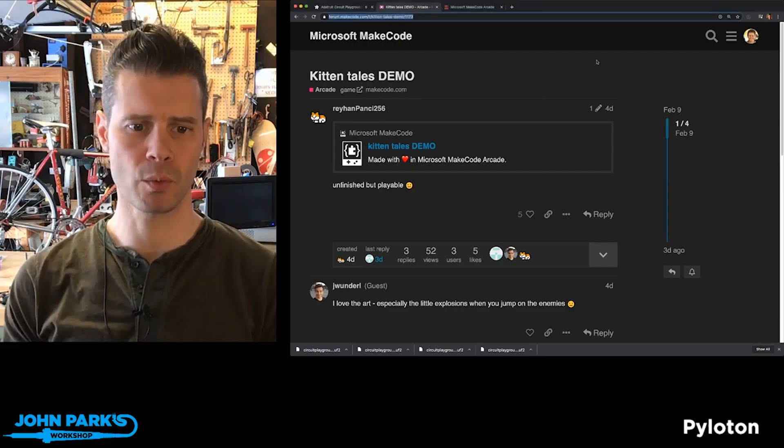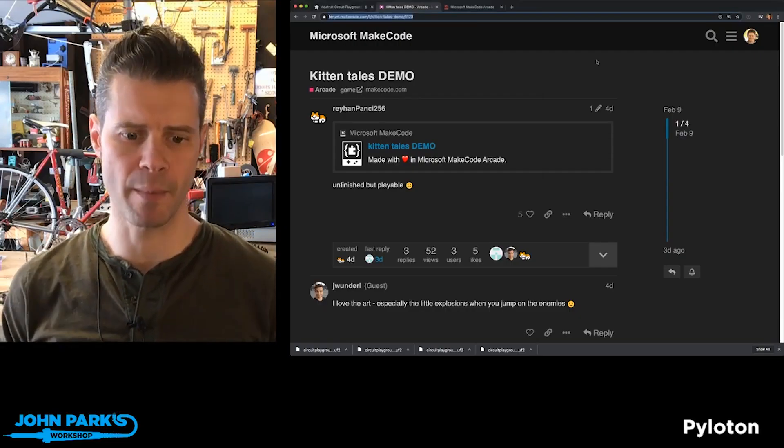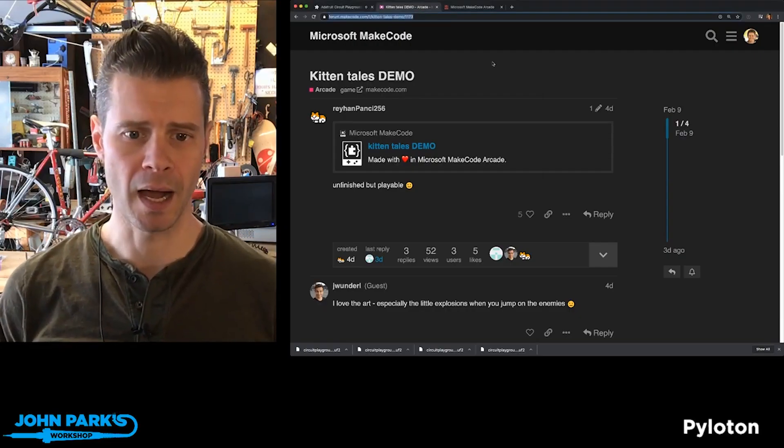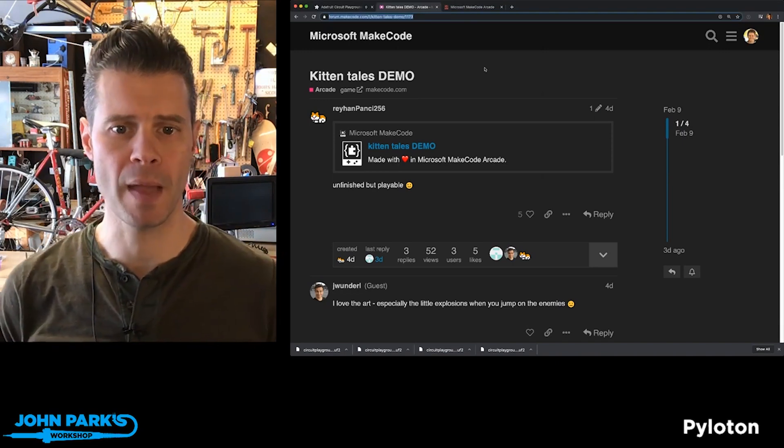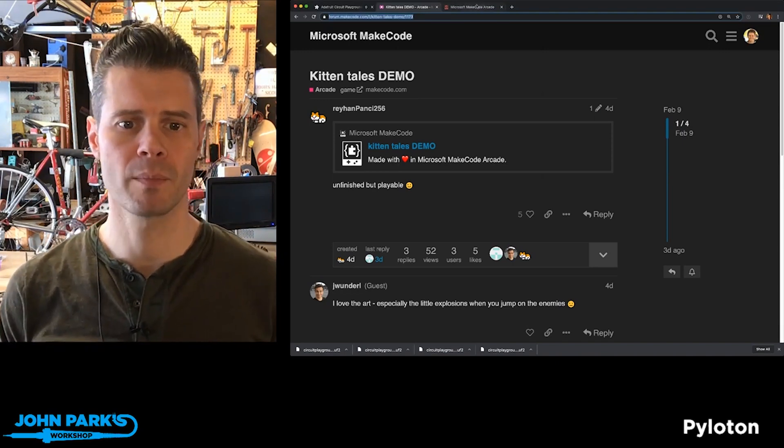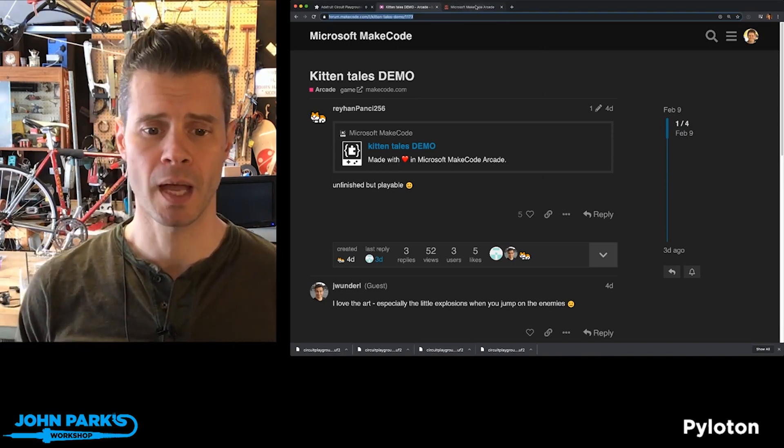My Arcade Game Pick of the Week is called Kittentails Demo, and this I found on the forum.makecode.com inside the arcade channel.